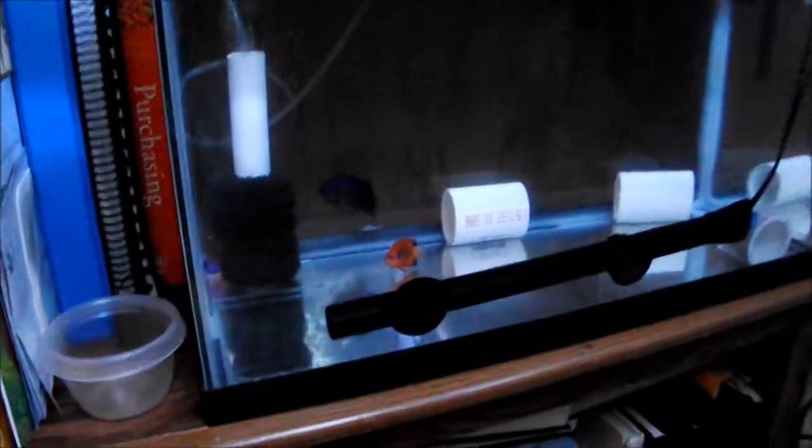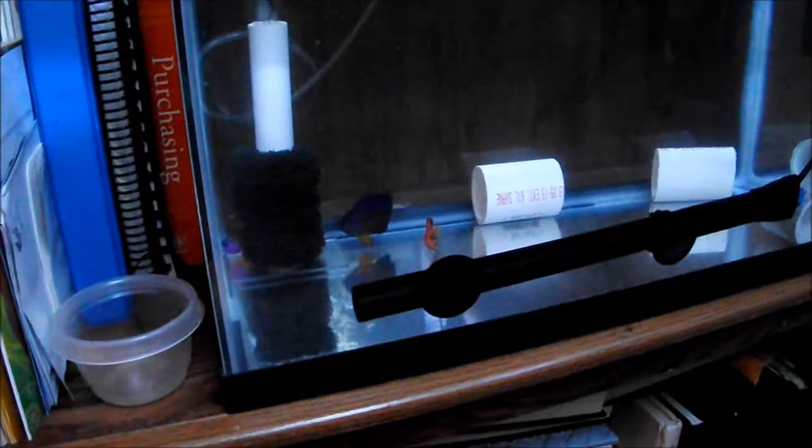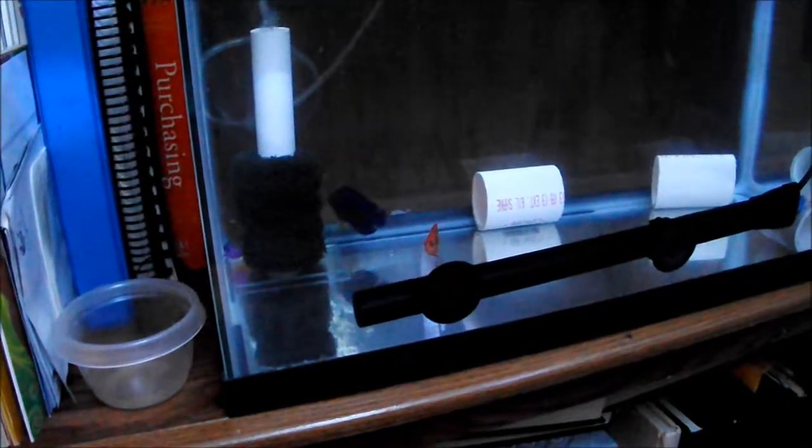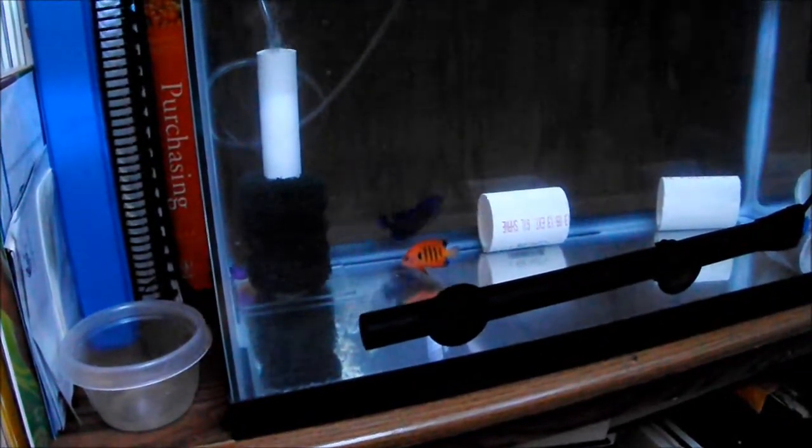I just cut up a bunch of PVC and threw it in there for hiding places. Oh yeah, I did get a new flame angel. I couldn't help it. I wanted both these fish and you have to introduce them together.